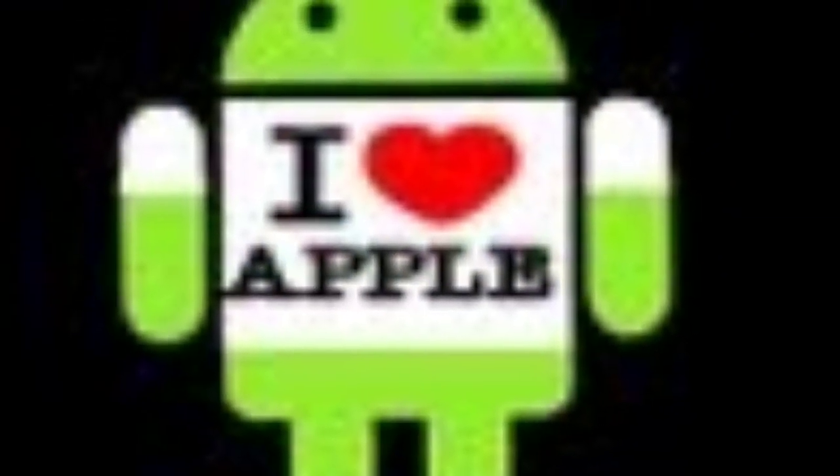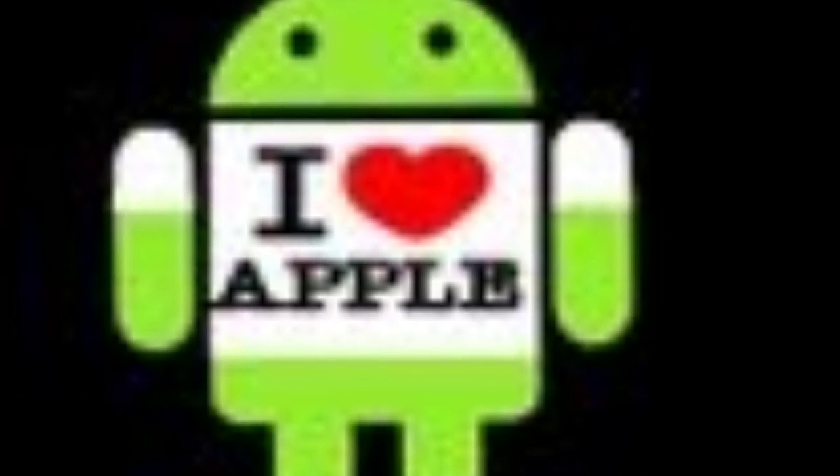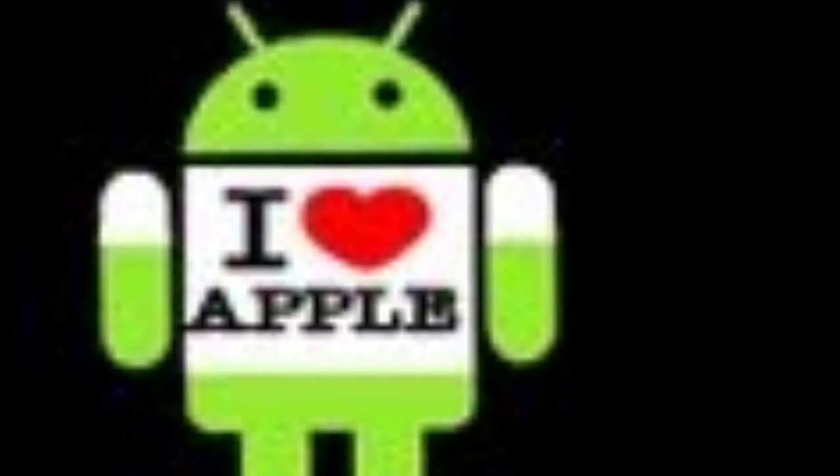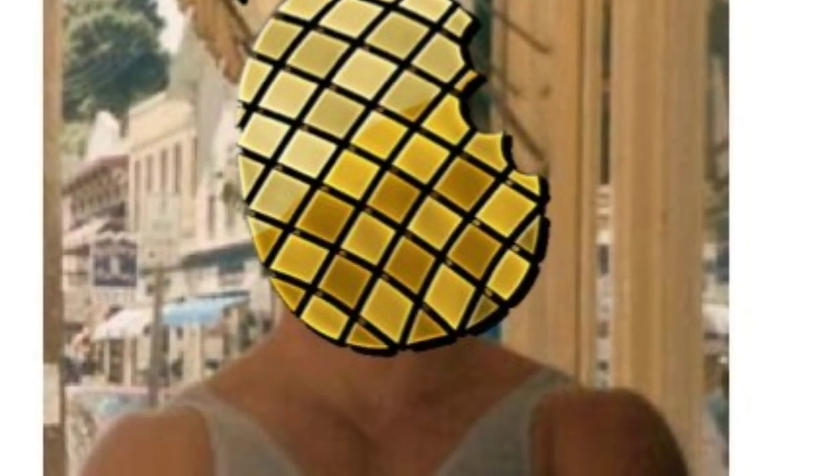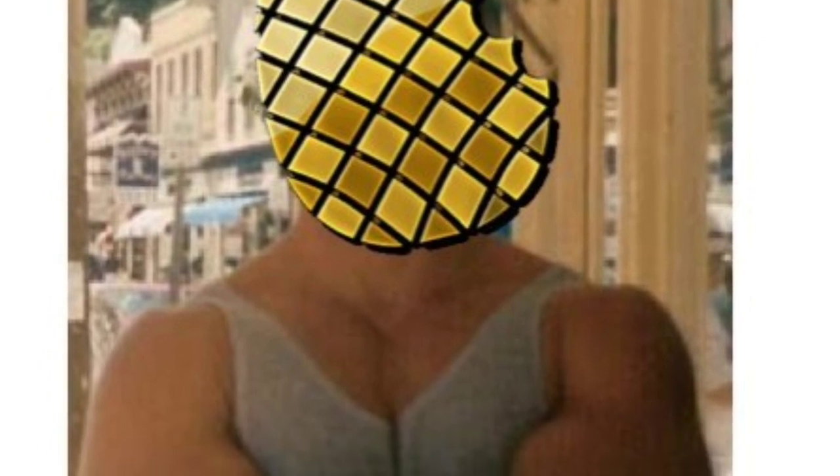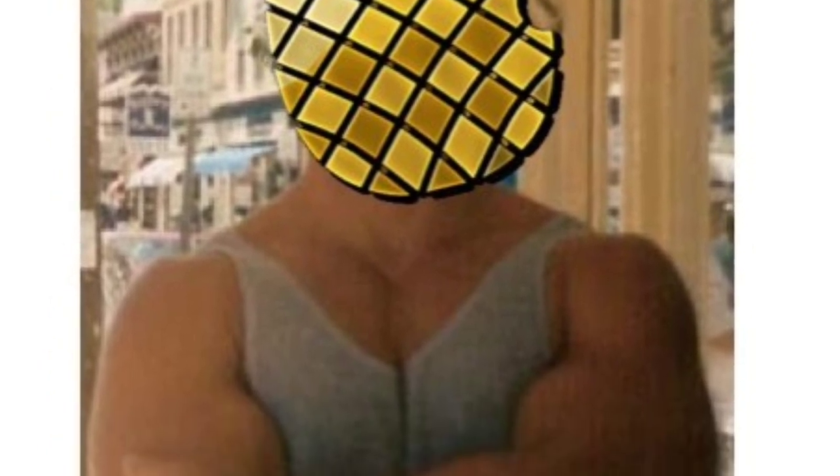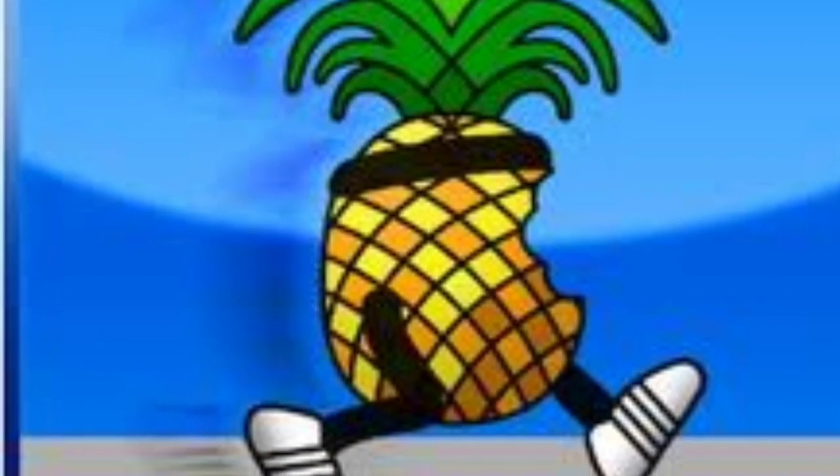Hey guys, Operation iDroid here. Today we're going to be showing you how to use Corona to make your tethered iOS 5 A4 device into an untethered. What you'll need is MuscleNerd's Redsn0w tethered jailbreak for this to work.